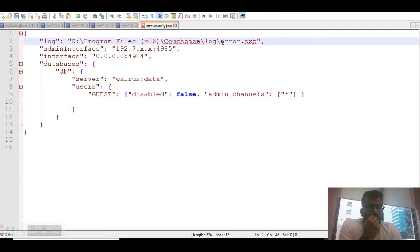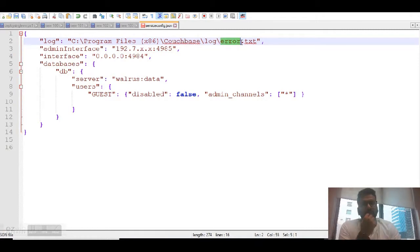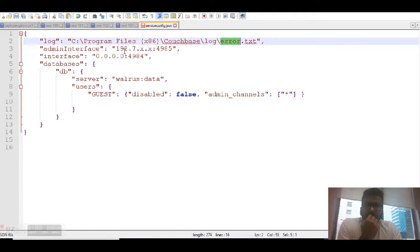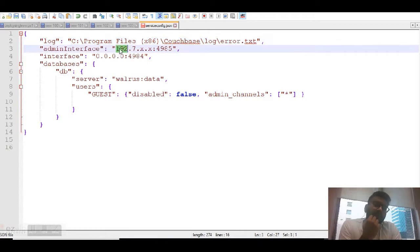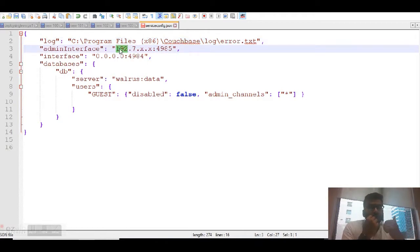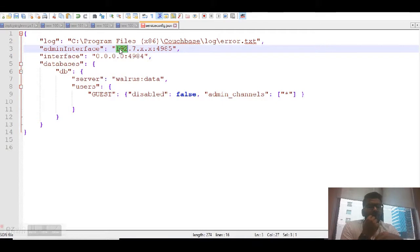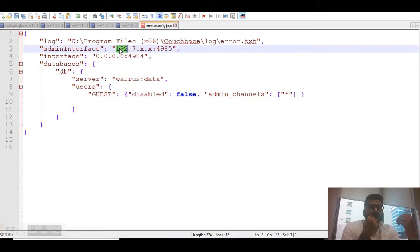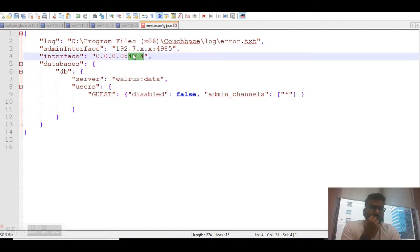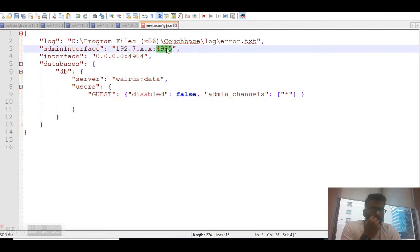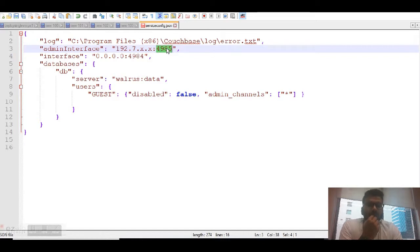You need to create a folder called log and under that create a text file with any name and give the same name over here as well. Admin interface: Couchbase sync gateway works on two ports, 4984 and 4985. 4985 works for your admin privileges to perform any admin activities. 4984 is for your users to perform any operations. Make sure these two ports are whitelisted from your Windows firewall or any operating system you're using.